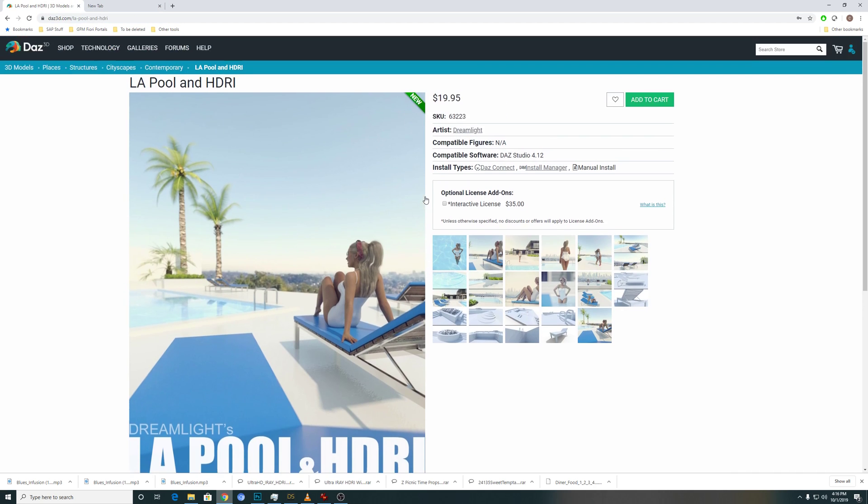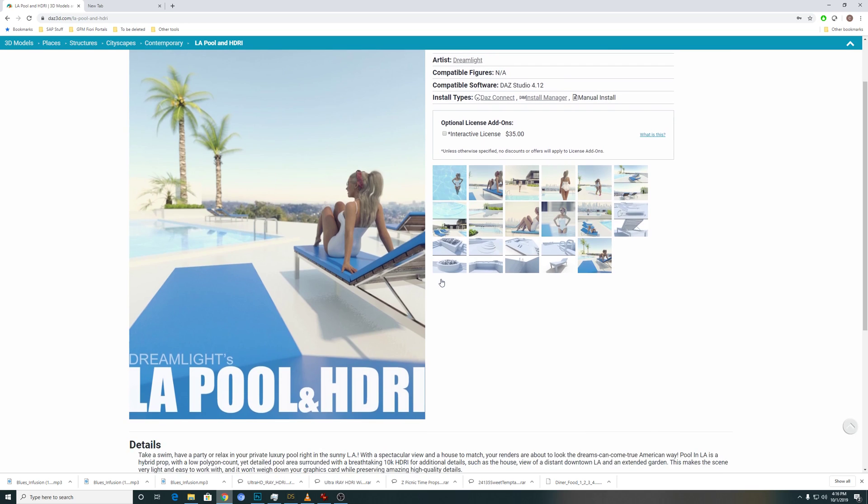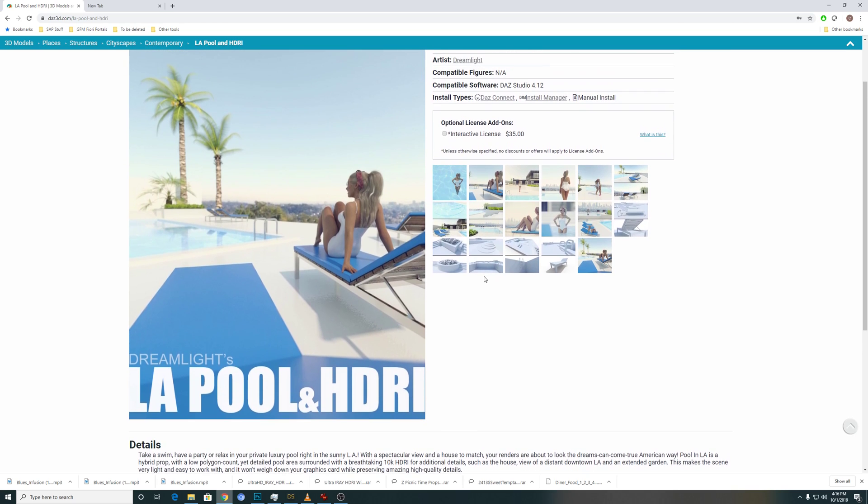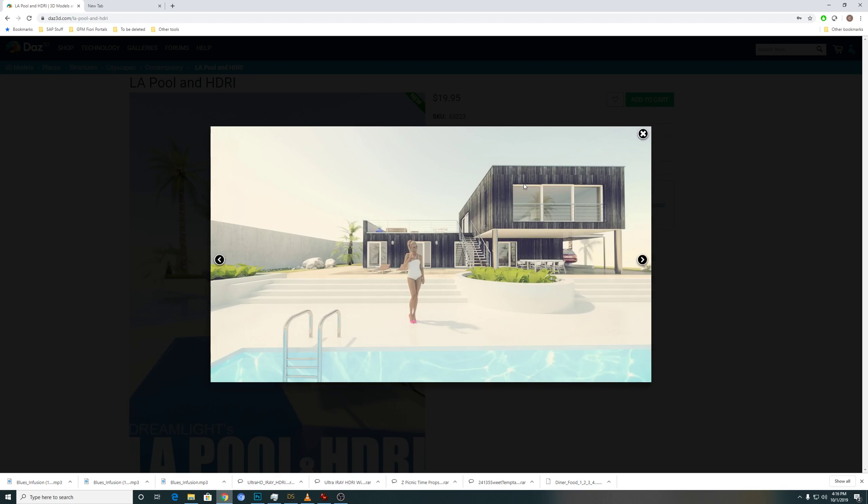For this set, I'm using this LA pool that comes with its own light set, which is the HDRI environment lights. As you can see, the creator designed it in a way that is super fast for rendering because it doesn't have much texture.